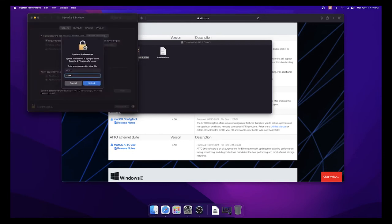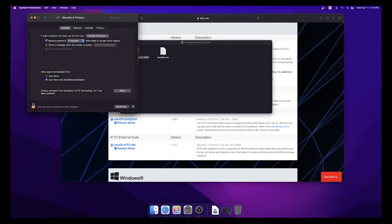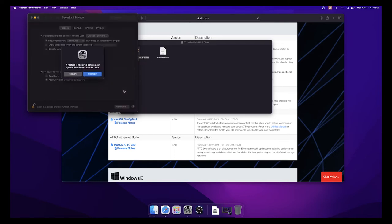Click the Lock to make changes, enter your Mac's administrative password, and then click the Allow button. Then restart your Mac.